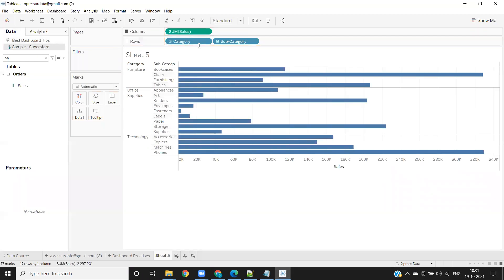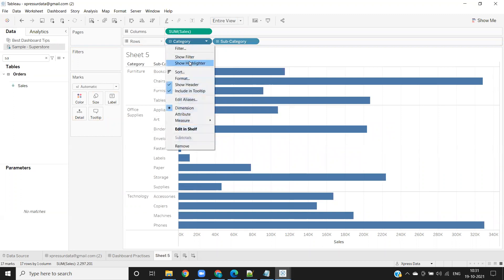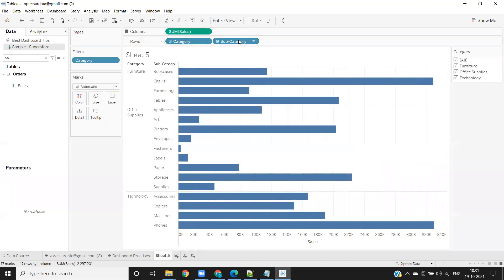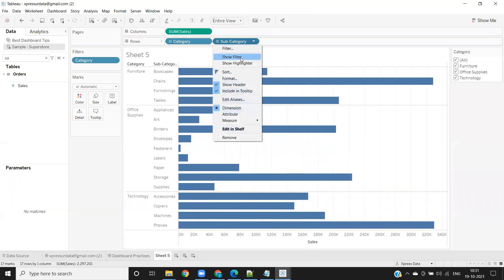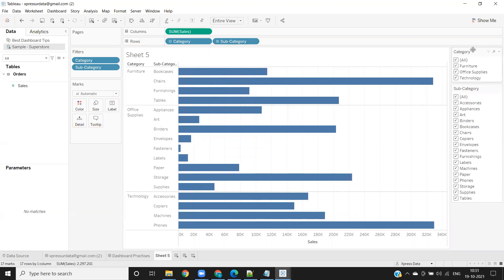Now I want to give control to the user to select the category and subcategories. For that, I'm clicking on this and show filter. Now the user will select whatever category item he needs and whatever subcategory he needs from that category item.